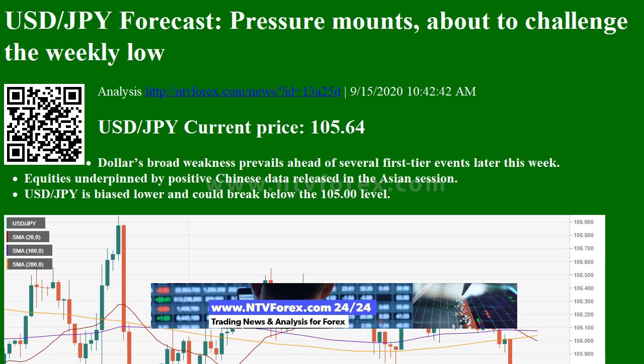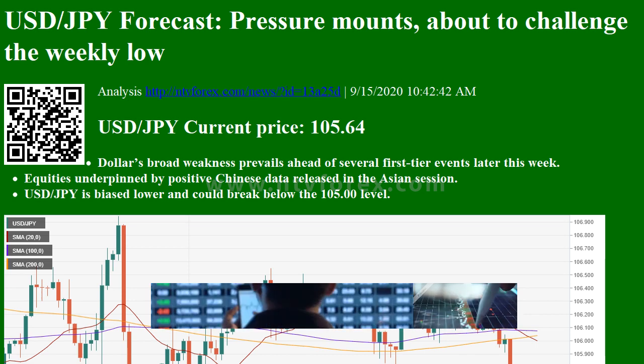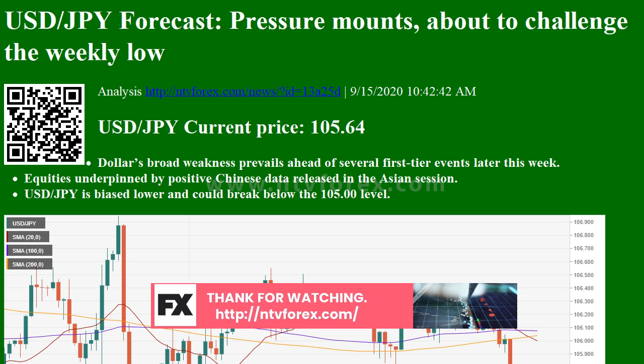Equities are underpinned by positive Chinese data released in the Asian session. USDJPY is biased lower and could break below the 105.00 level. The dollar maintains a low profile across the board, trading near its weekly lows against most major rivals.